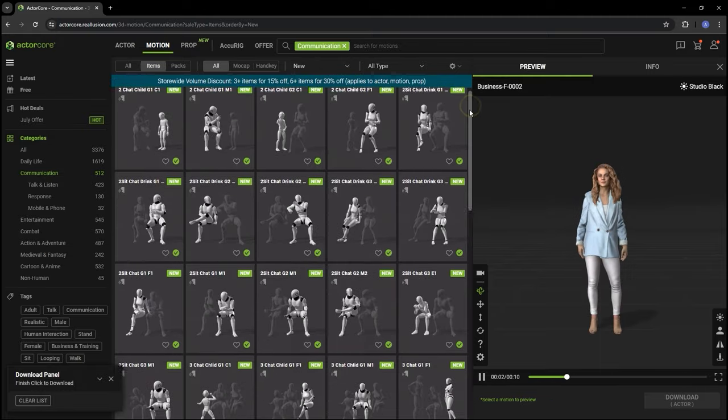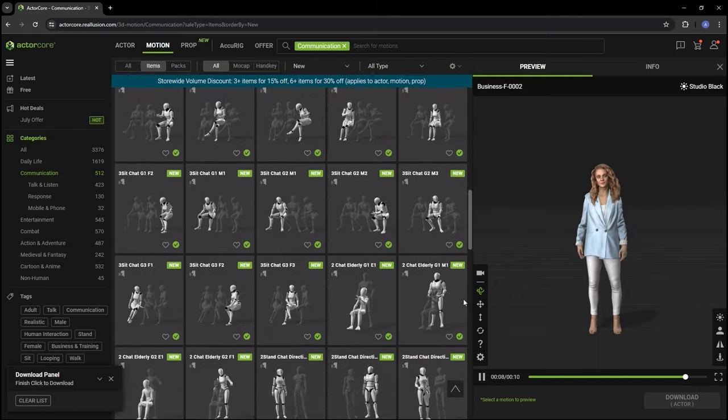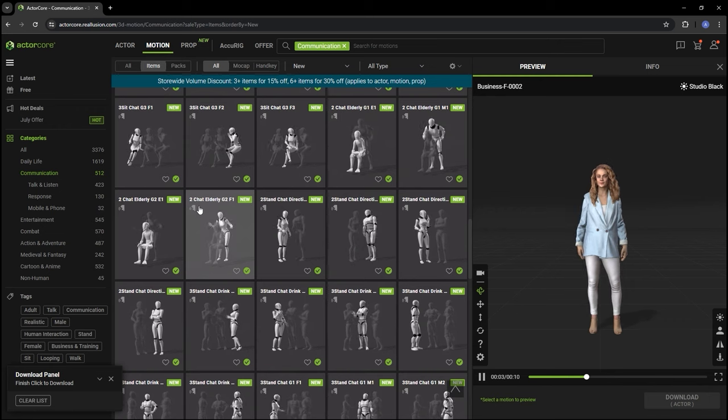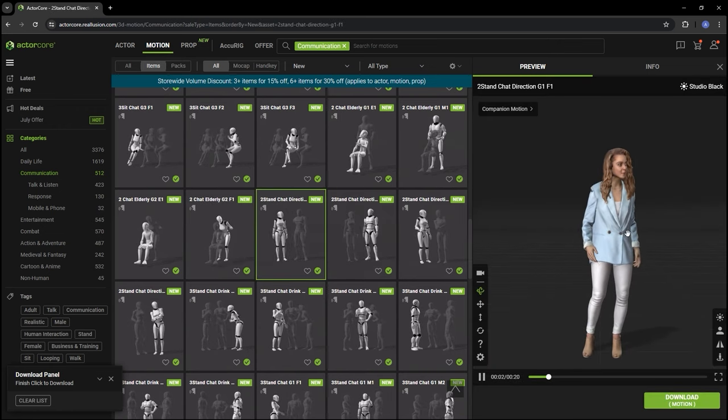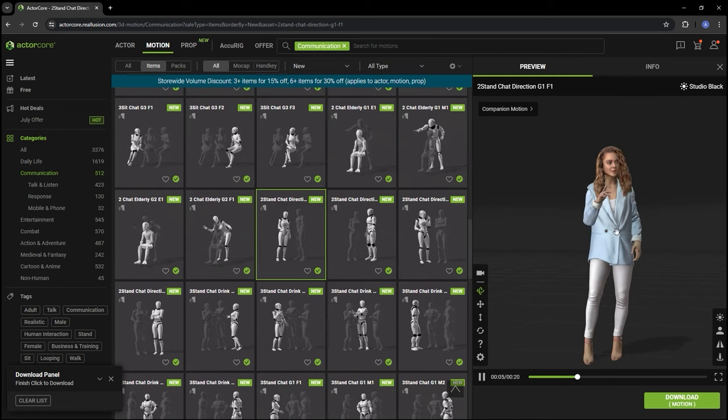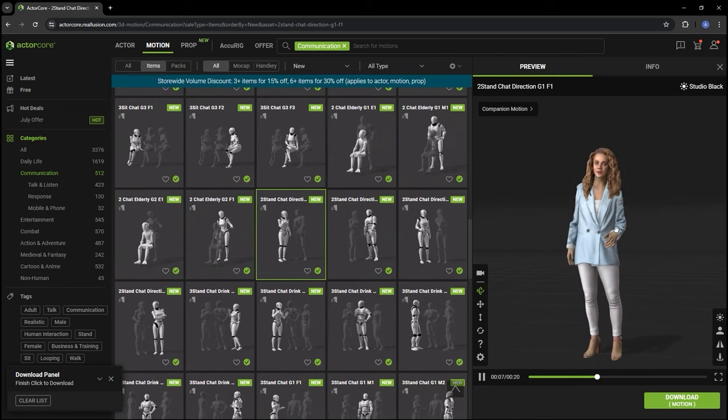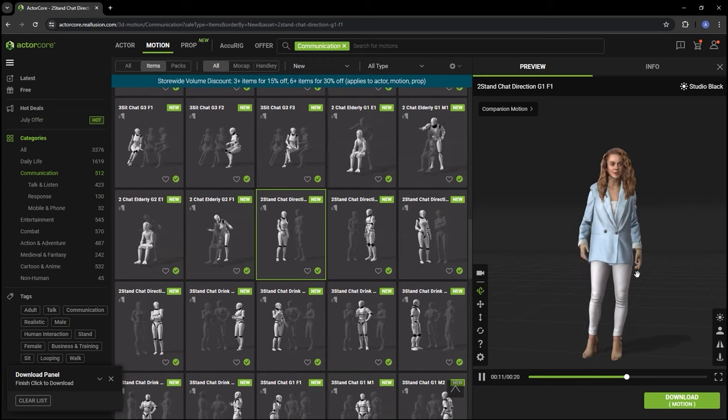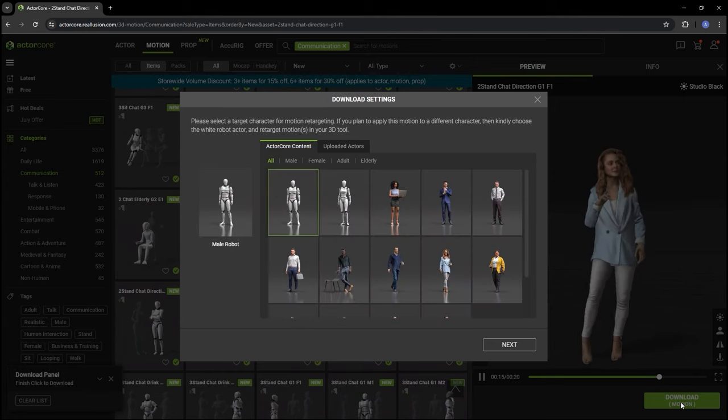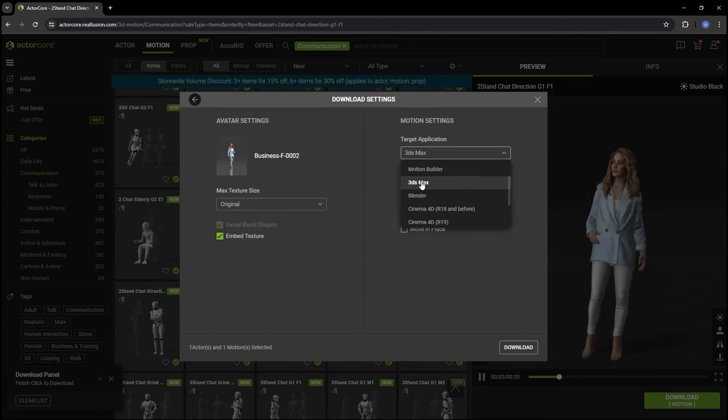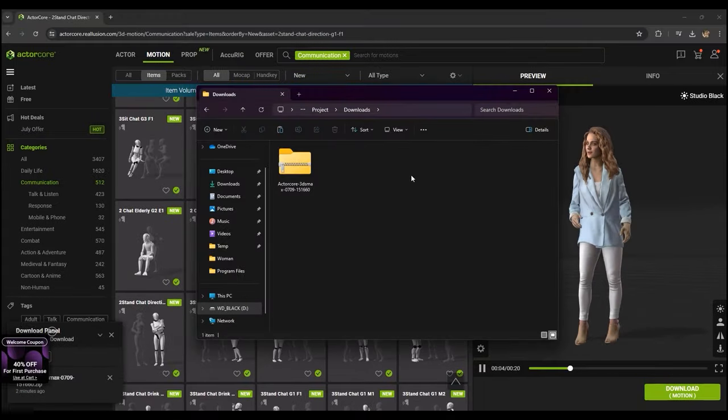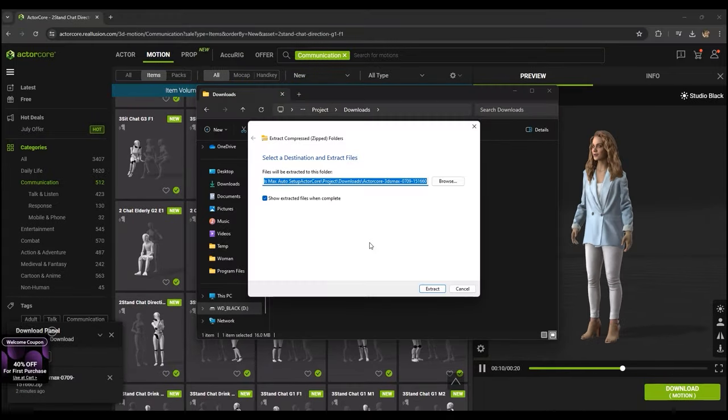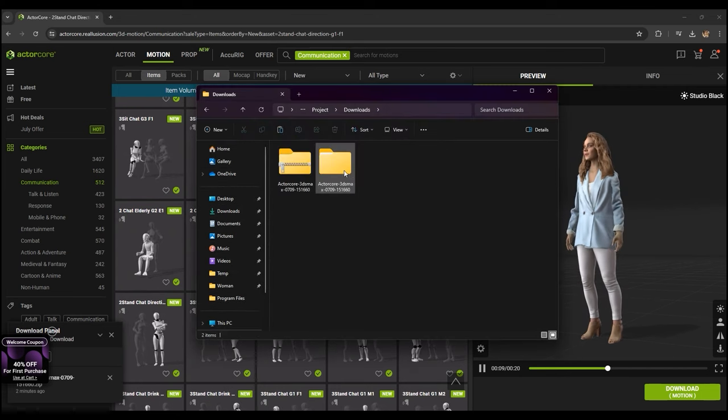Motions that include facial animations will have a small speaking icon in the thumbnail. When downloading, be sure to select 3ds Max as your target application. When downloading a character and motion, you'll get a zip file that contains folders for both Actor and Motion, with an FBX and JSON file in both.